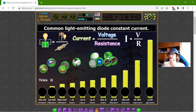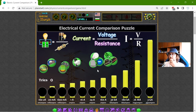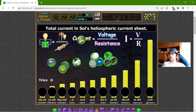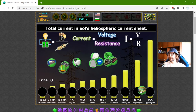Now I will again try to begin with the bigger ones. The total current in the Sol's heliospheric current sheet — that should be the bigger one. This is 3 Giga Amperes.